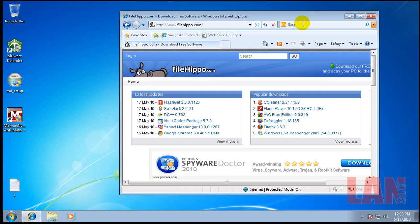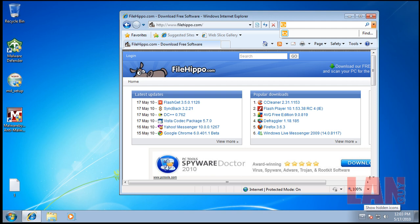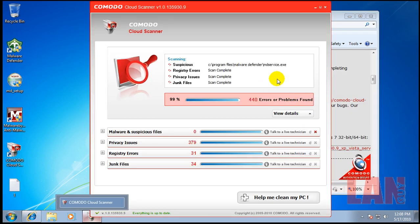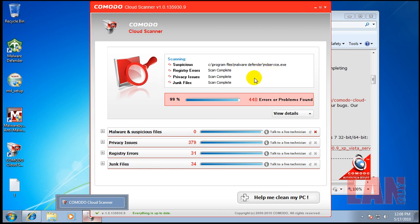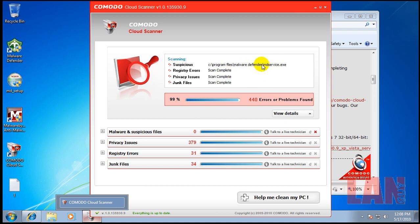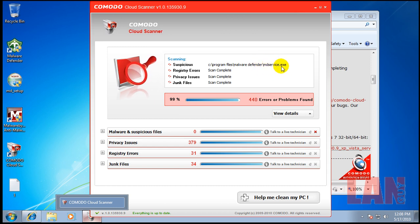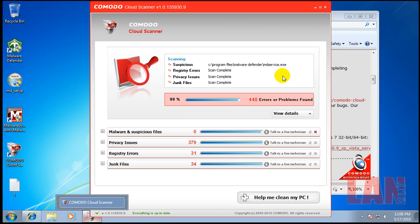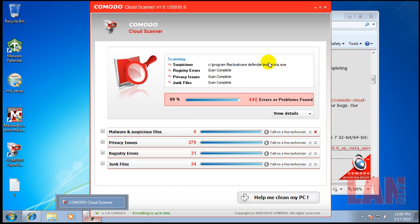I want to show you how Comodo Cloud Scanner works. It found a suspicious service from Malware Defender that it doesn't know about. What it did is send out the mdservice.exe to the Comodo Instant Malware Analysis, CIMA, and it's doing an analysis on this executable.